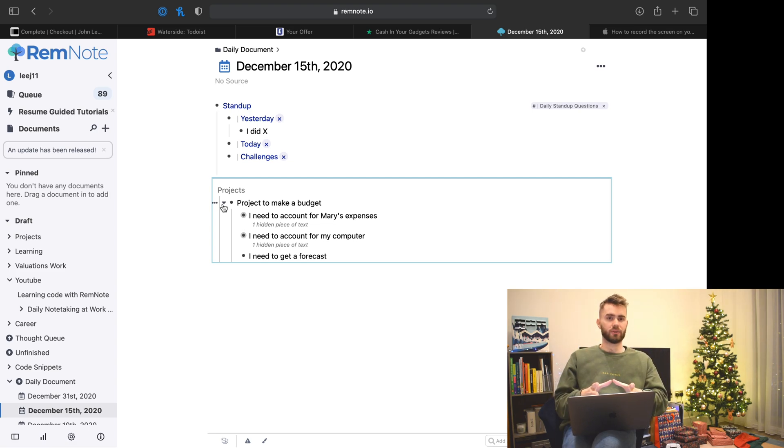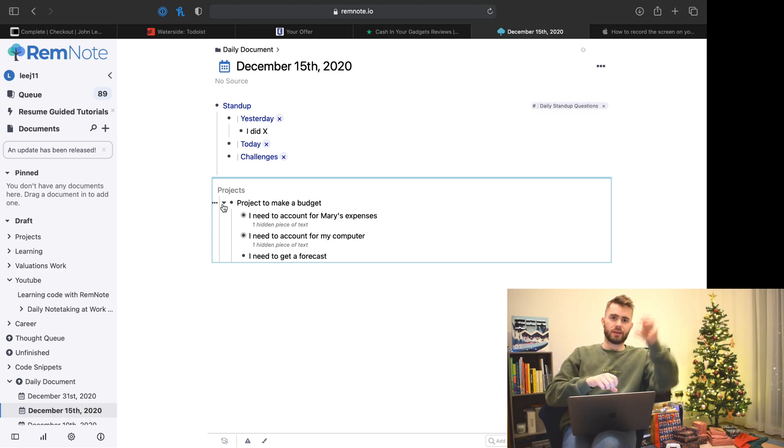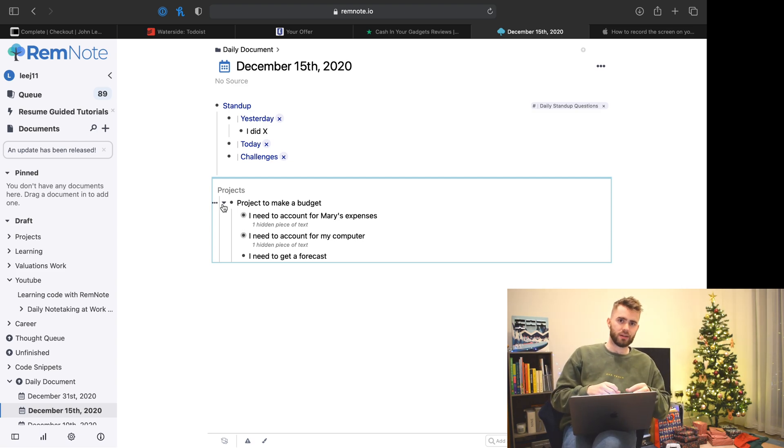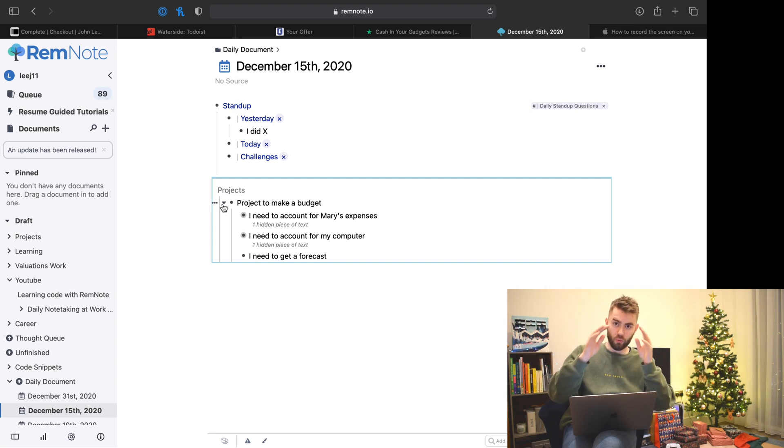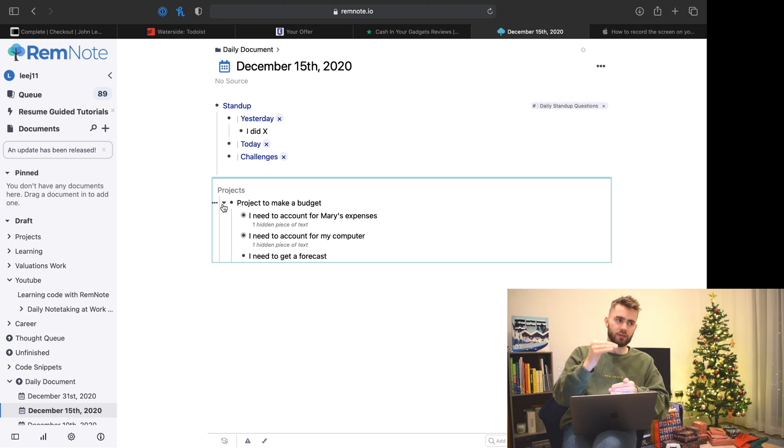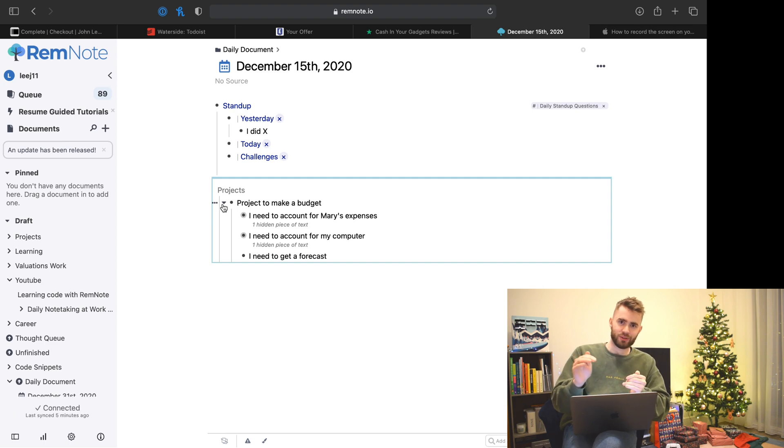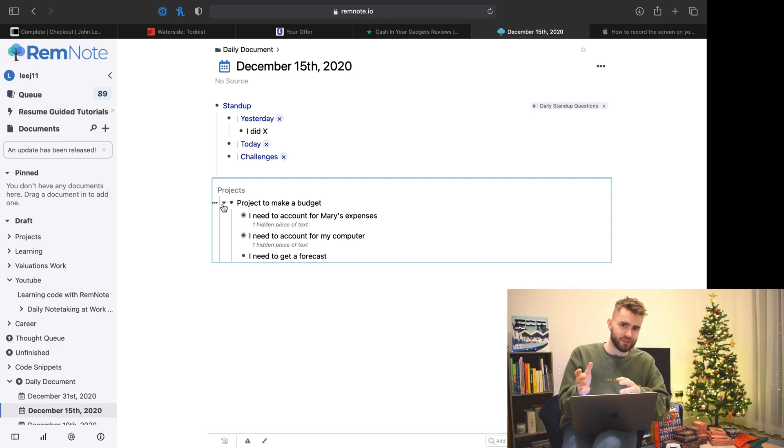That's why I say my entire day revolves around the daily document. Even though the notes might be moving all over the place, all I have to do is focus on one single page. I quite like that single stream of consciousness, and it saves you from context switching.